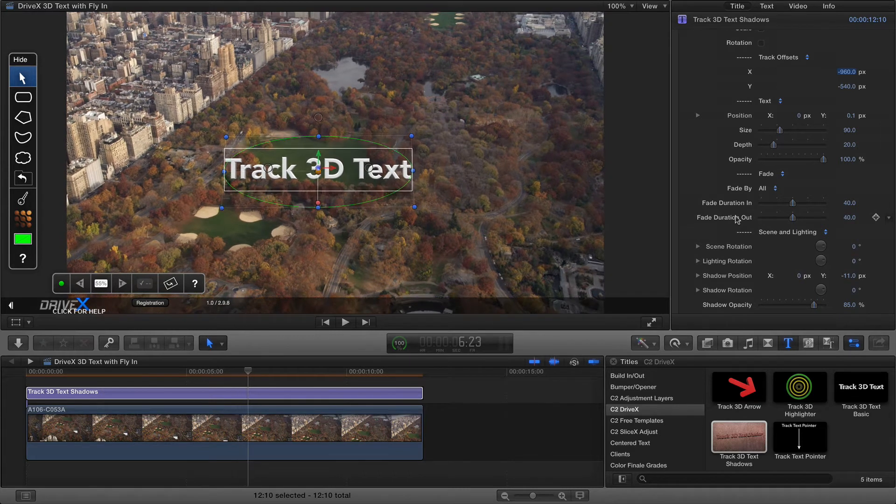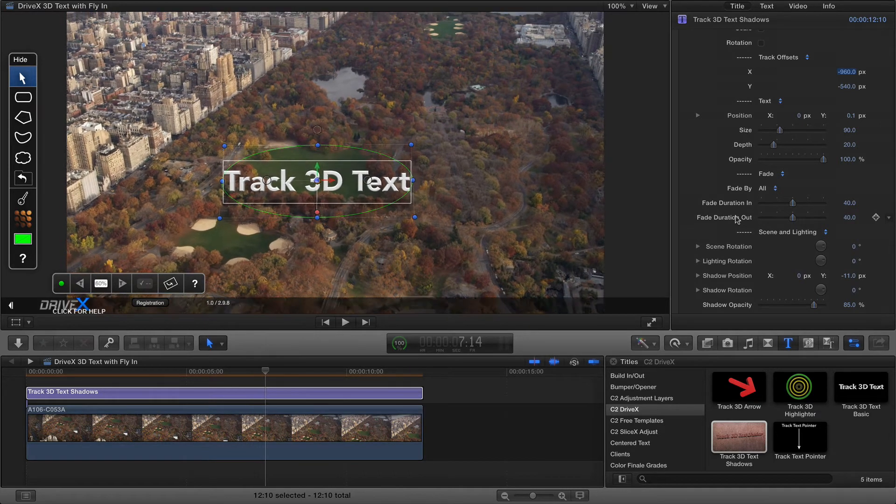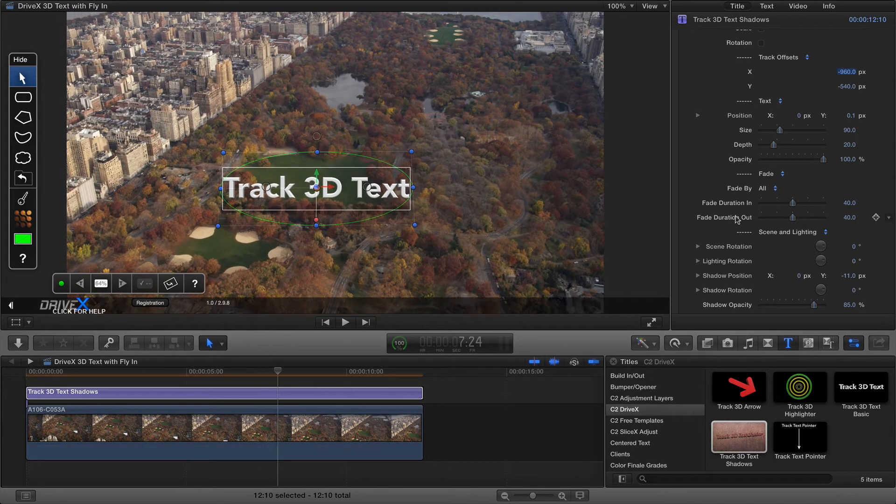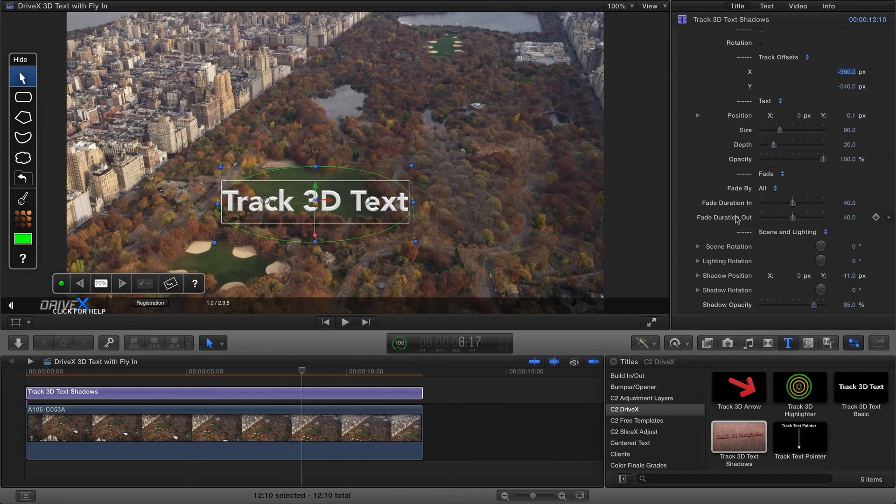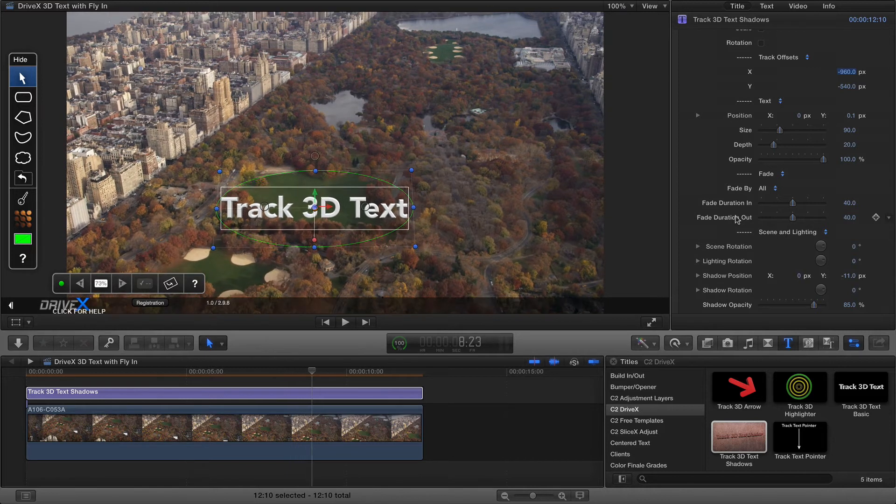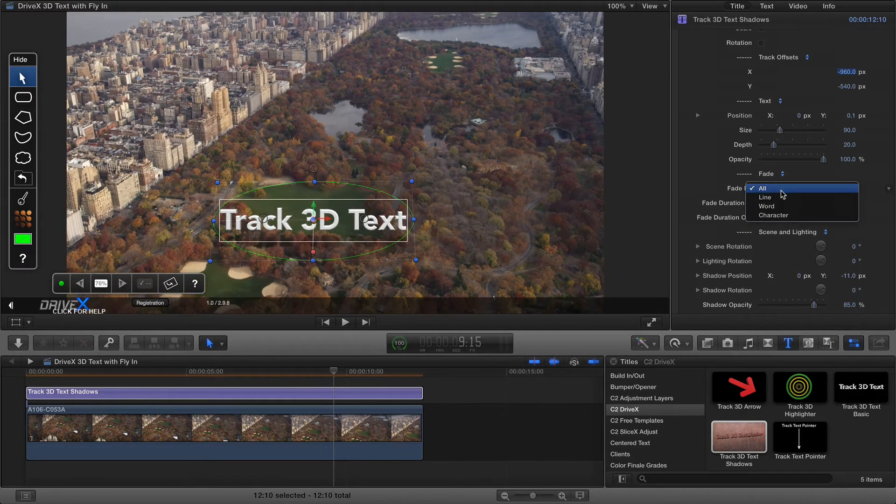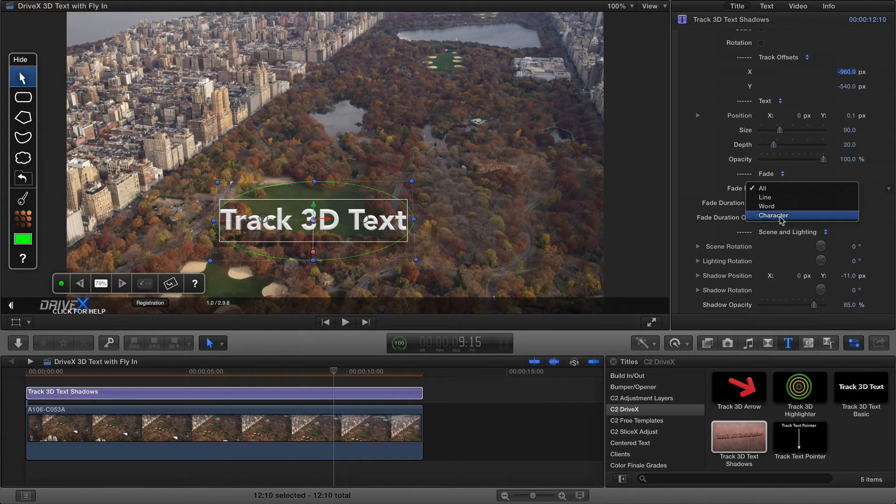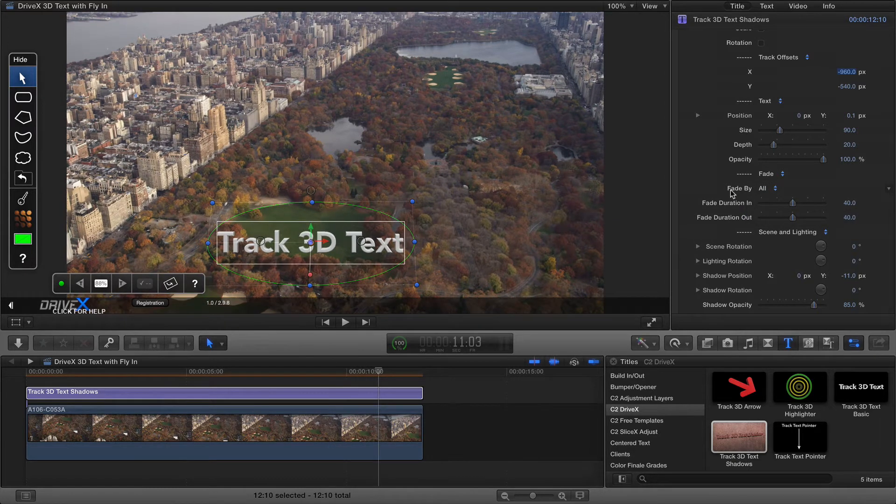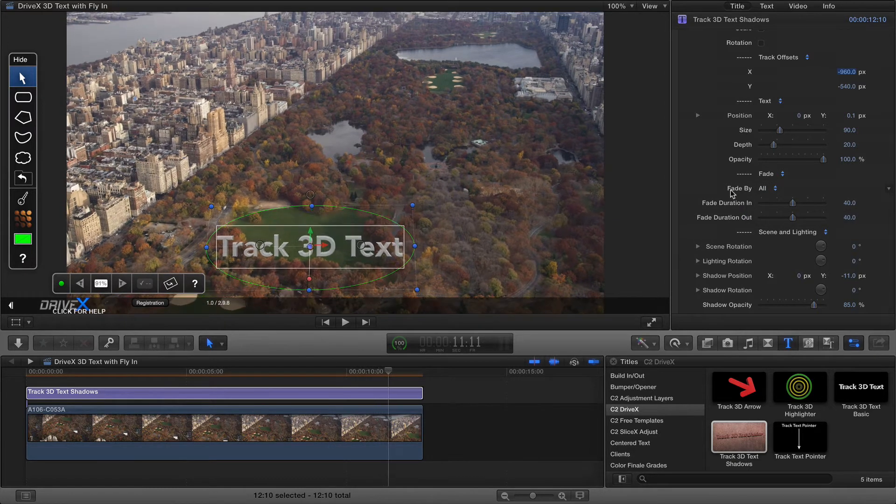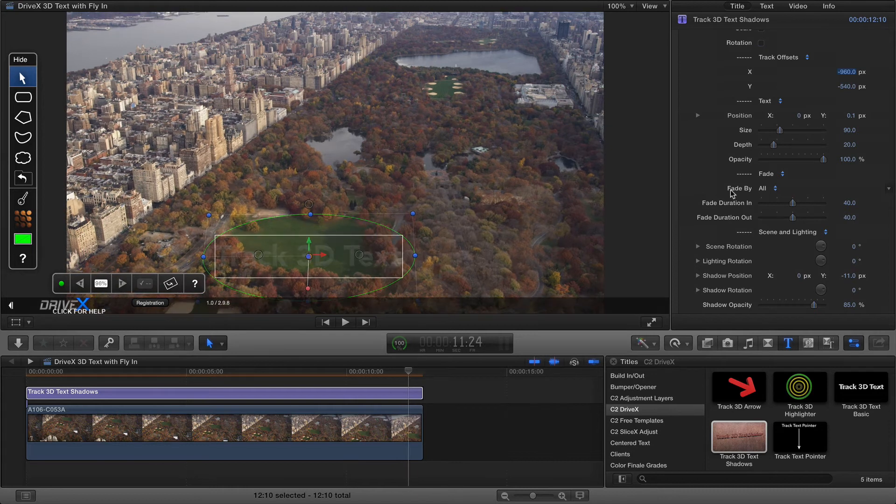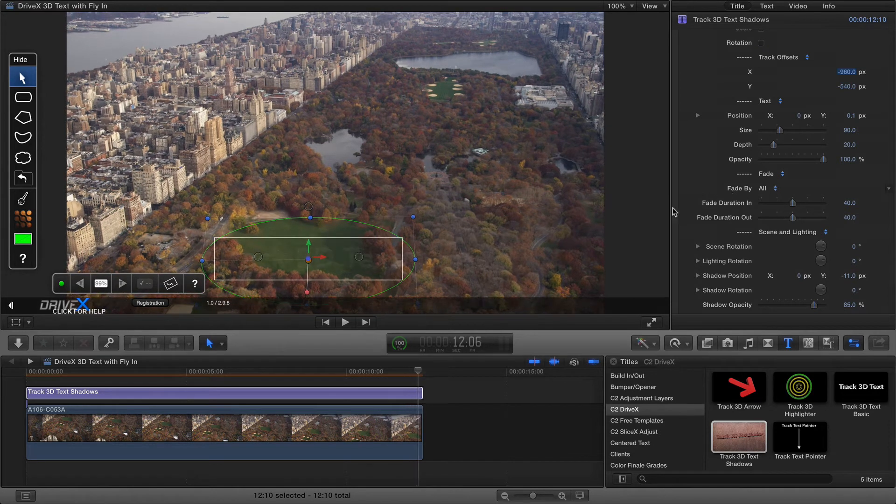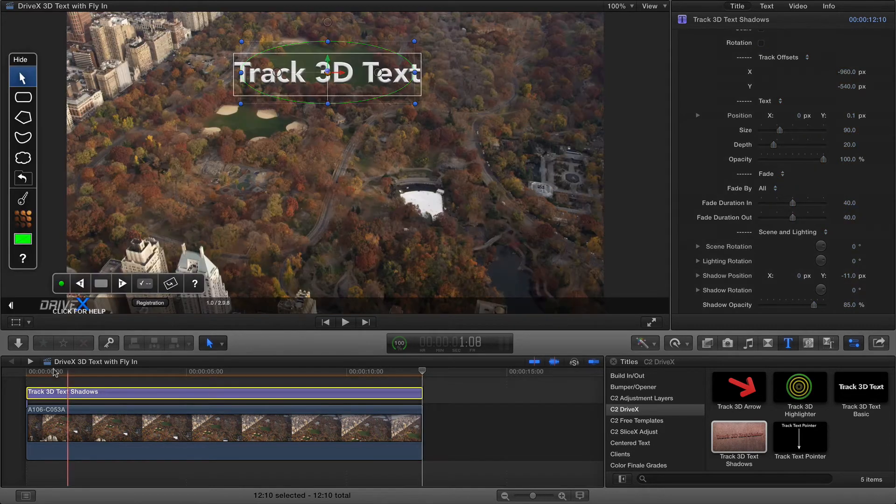That fade is actually built in because a lot of the time you'll want the text to appear either all at once which is the default or even by character, by word, or by line.